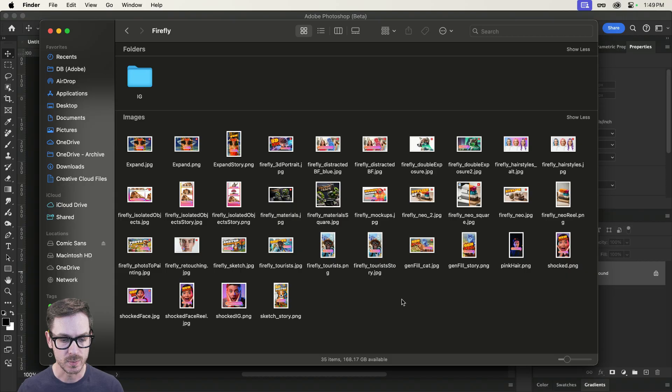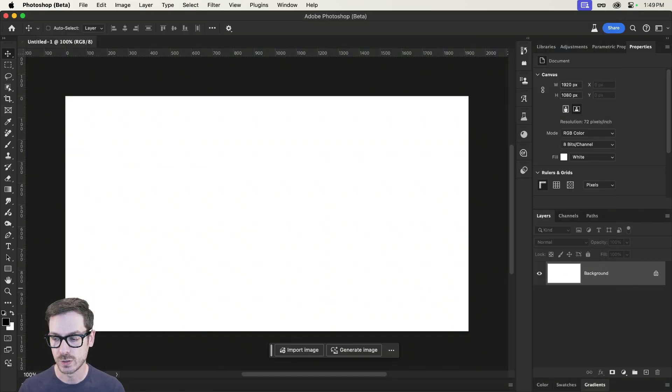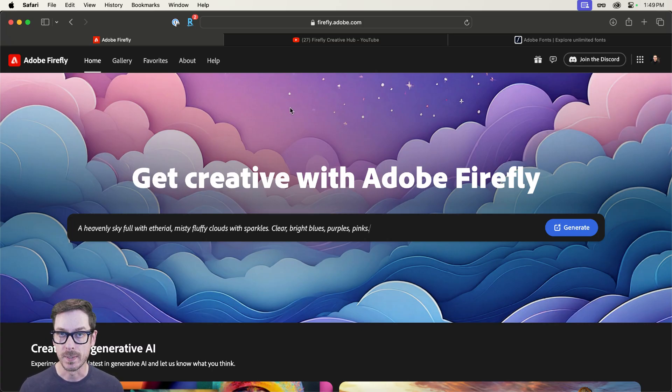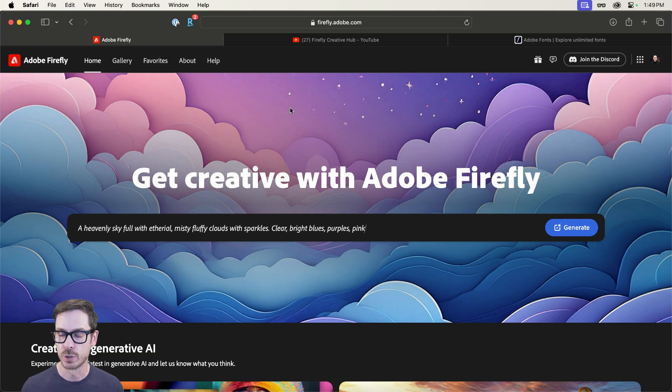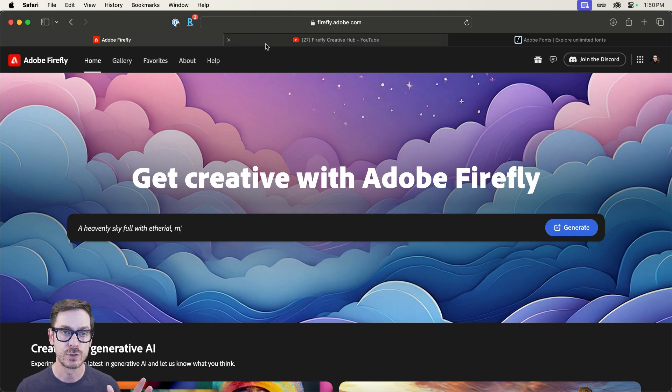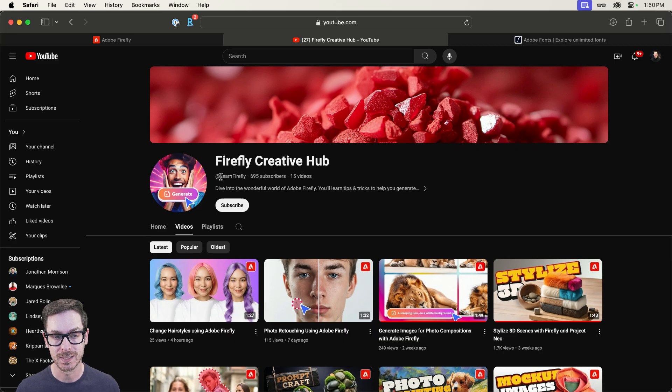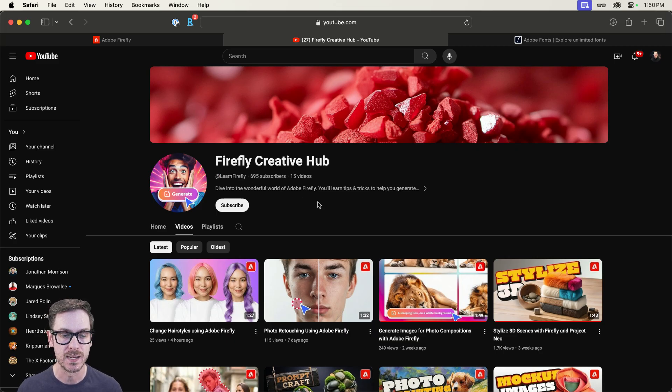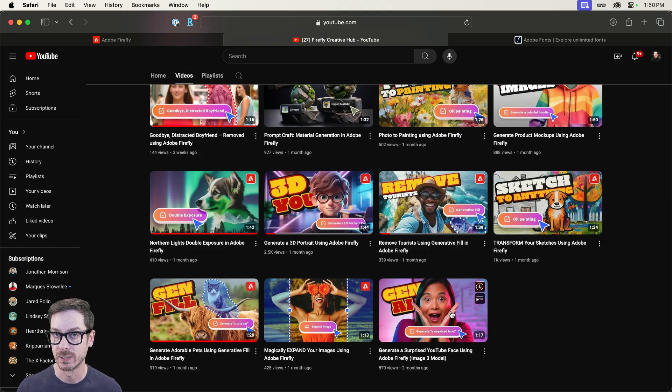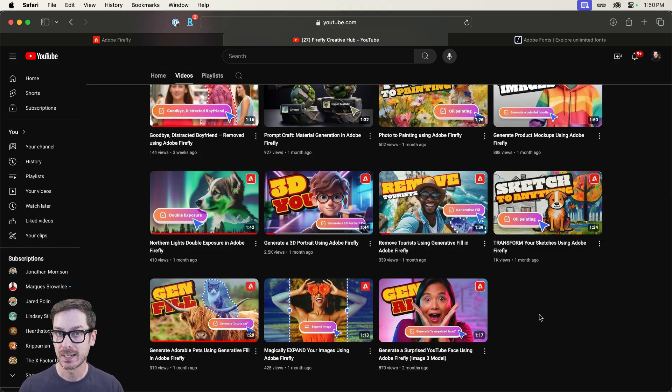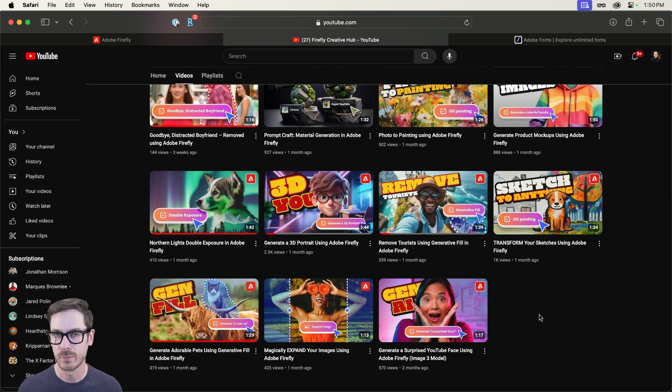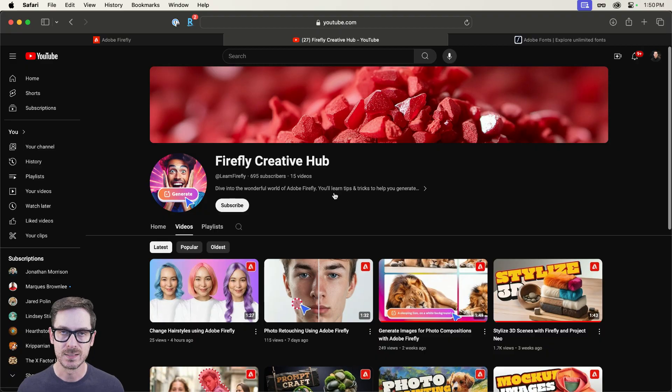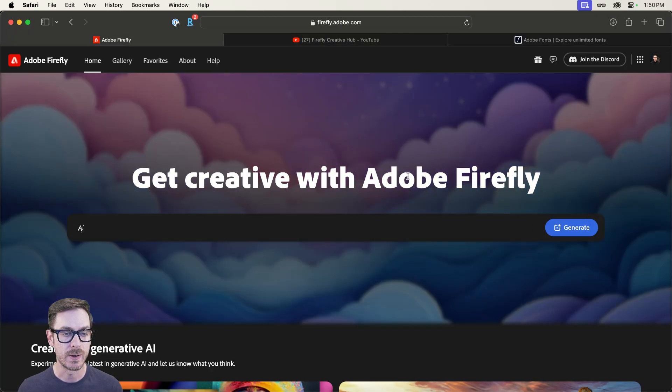So what we're going to do is we're going to hop over to Safari, where I have Firefly open. And by the way, if you want a shorter version of what I'm going to be showing today, if you go over to my new YouTube channel, youtube.com/at learnfirefly, I have a video. It's actually the first video that I released on this channel on how to do exactly what you're about to see. So head over there afterwards and check out some of the new videos that I have.